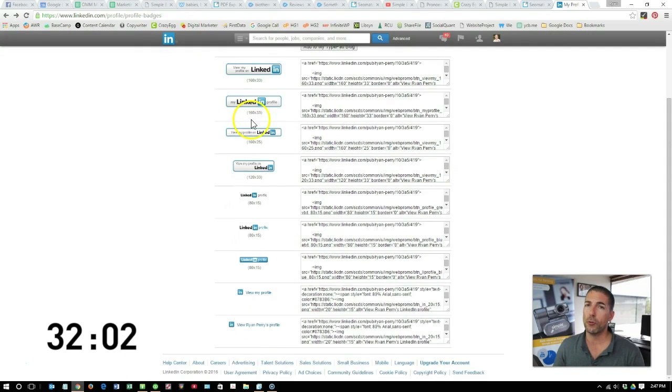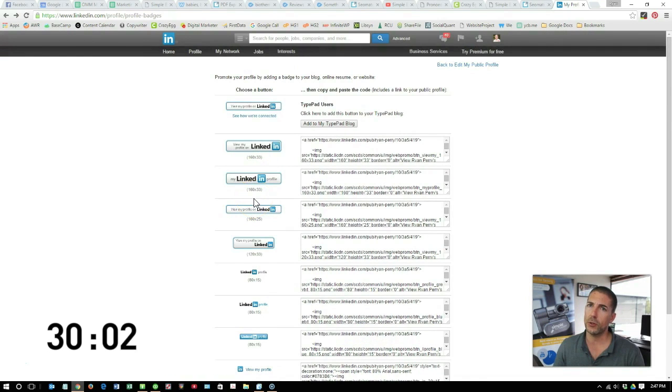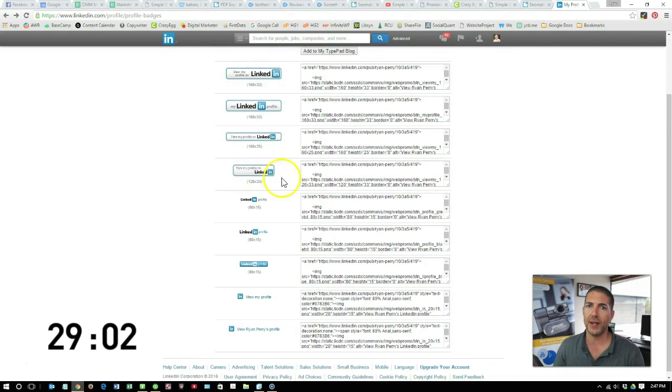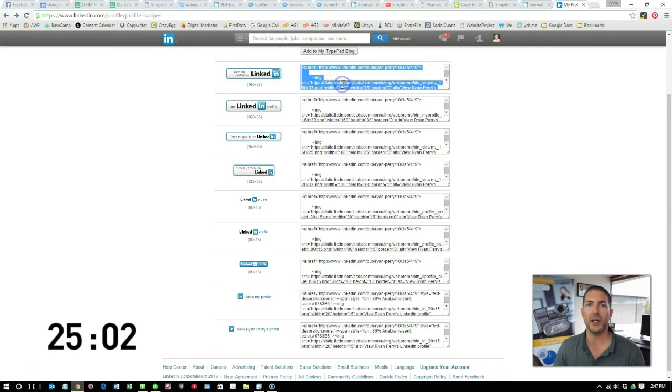You'll need to pick the appropriate size badge that you want to include on your website, and then copy and paste the content here.